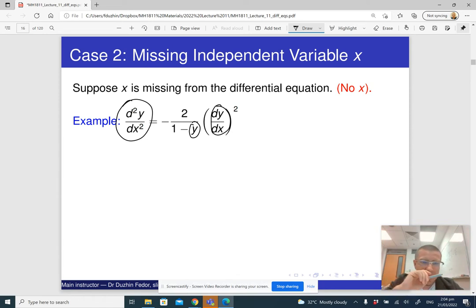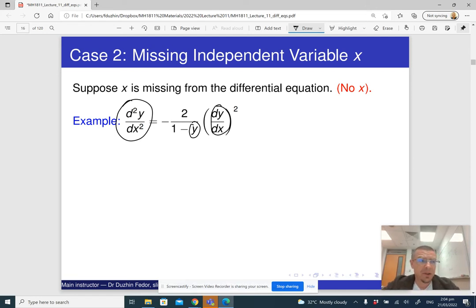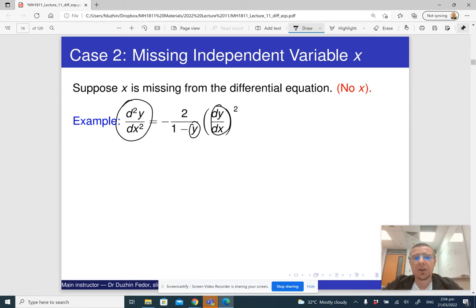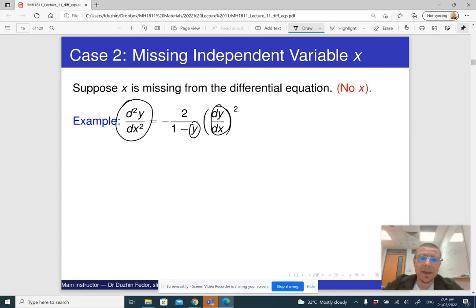The trick to handle this is a very neat trick. We are going to introduce a new variable z, which is also going to be dy/dx, but we are going to treat it as a function of y instead of a function of x. Let me explain what I mean.